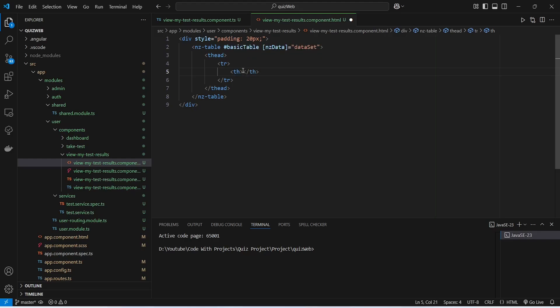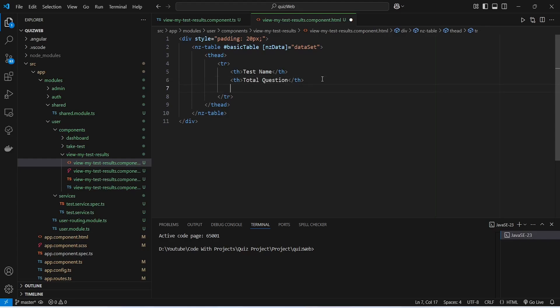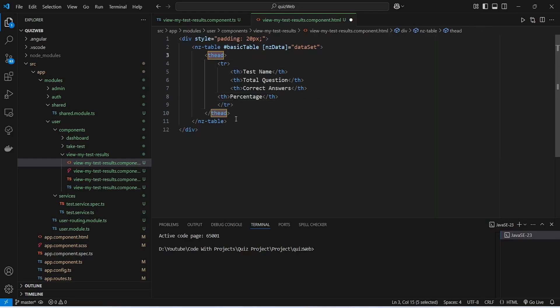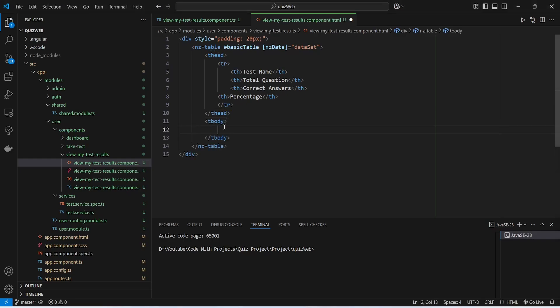In the first column we will show the test name, so in this th tag we will write 'Test Name'. After this, in the second column we will show the total number of questions, then correct answers, and then percentage. With this, the code for the table header is completed.